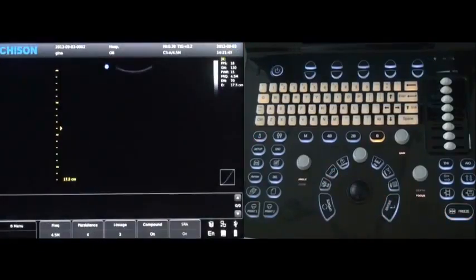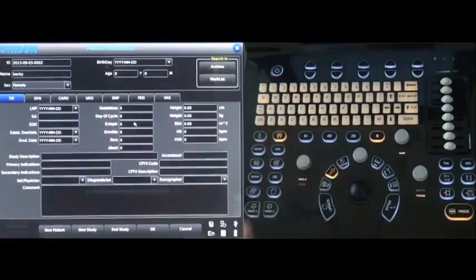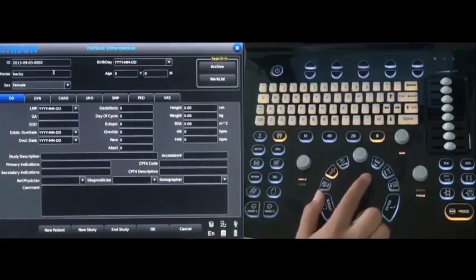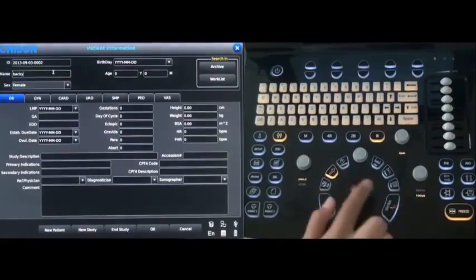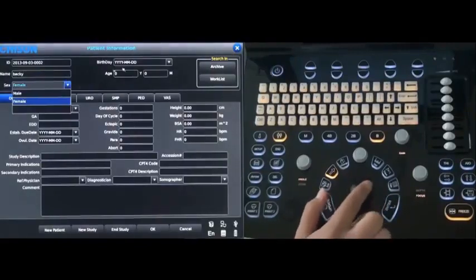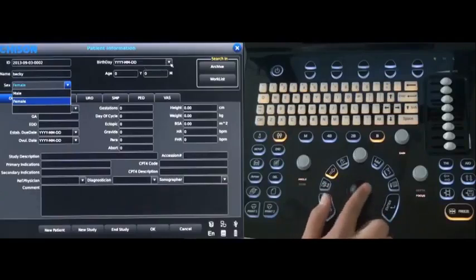Create the new patient information. Press the patient key. Enter the patient name, sex, and also the birthday. Then press OK.